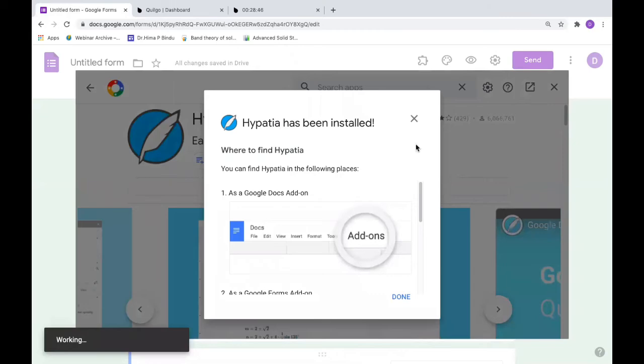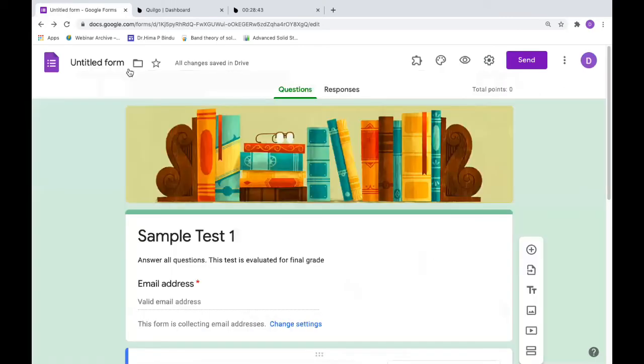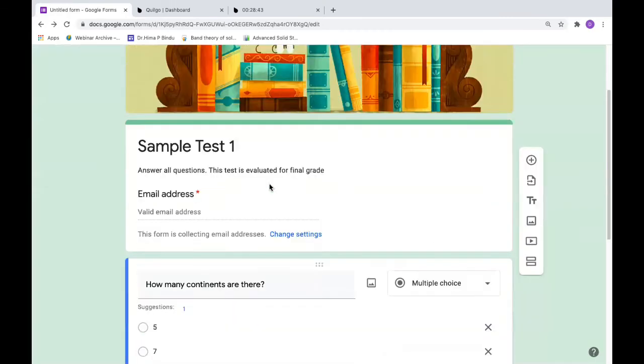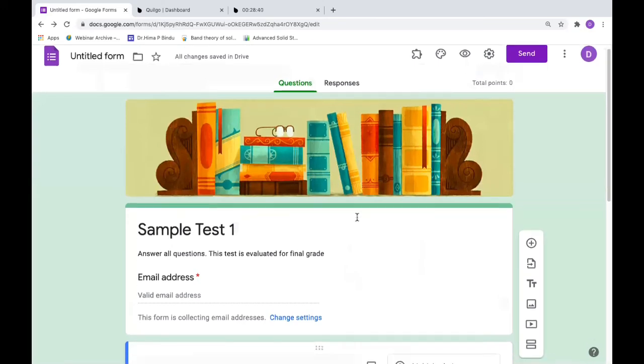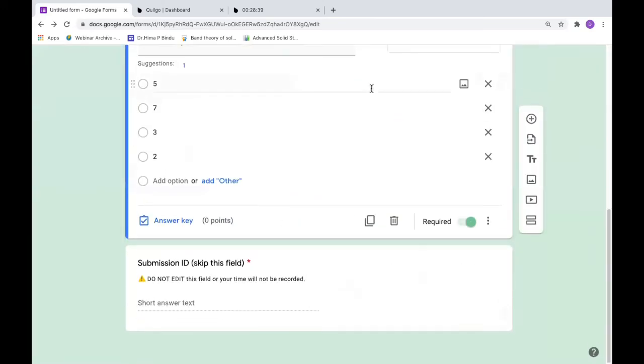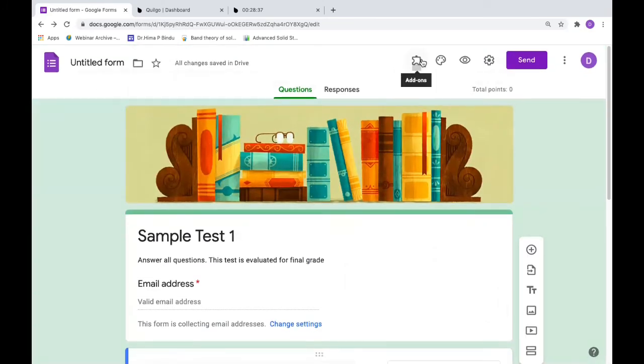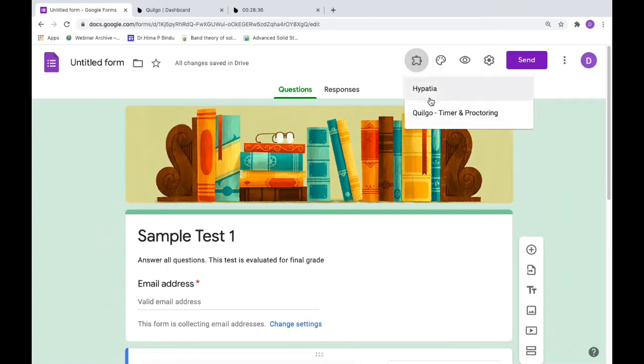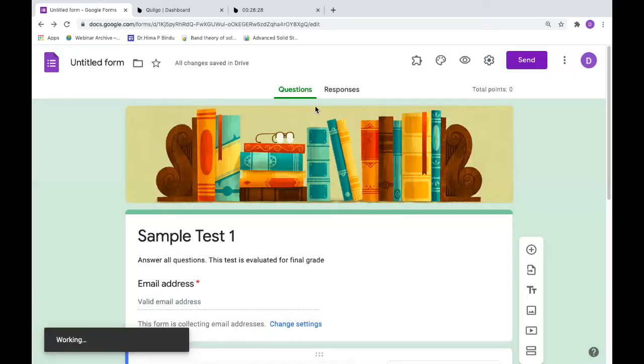I finished and I know how to use it. I'll show you. In the same form, if I want to insert this expression, go to add-on again, Hypatia. First say insert or edit math. I'll say insert.